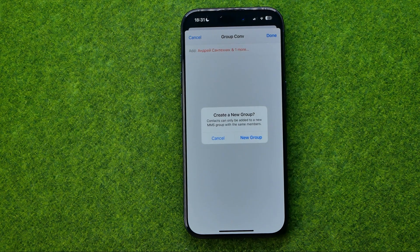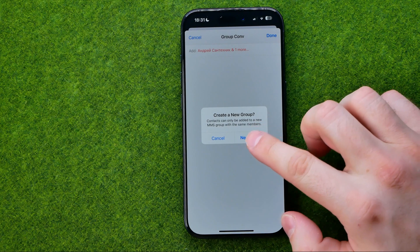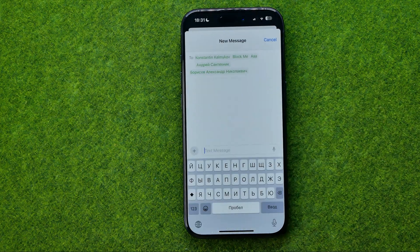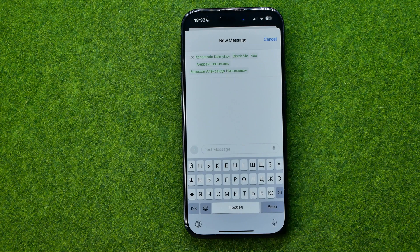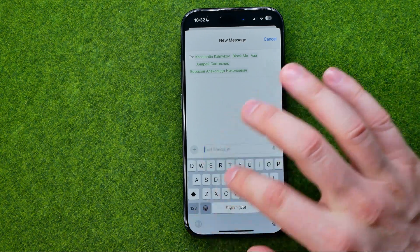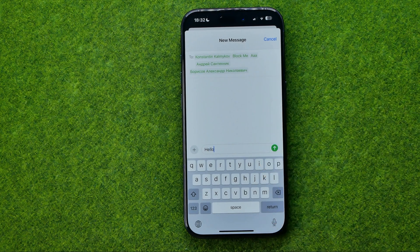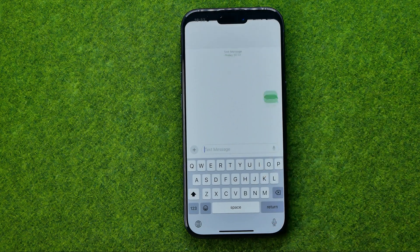Now it says that we can only create a new group with the same members. To continue, tap 'Add New Group.' That will move us to a new screen, and to create the group we need to enter a text message and then send it.